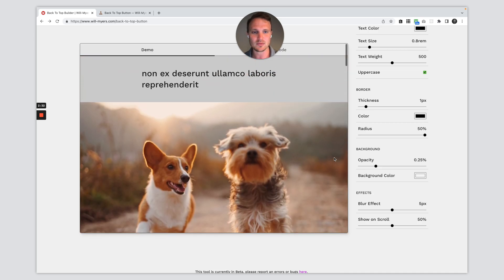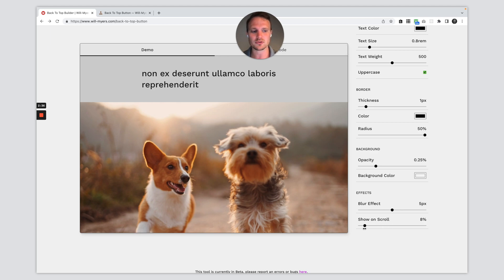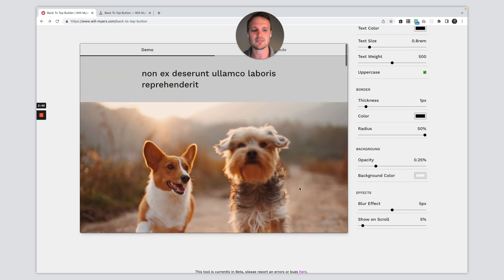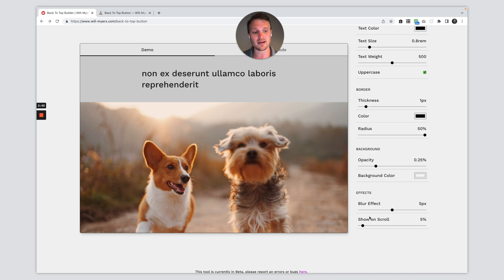So that is pretty good. And then it'll hide again once we scroll back up. So I actually only want this to show once I've scrolled just a little bit, maybe like 5% right there. So it just pops up immediately. So this is now looking the way I want. I've set my effects the way I want.